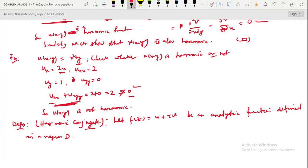Then the converse of the proof is similar. Since if and only if is there, the converse proof follows similarly.